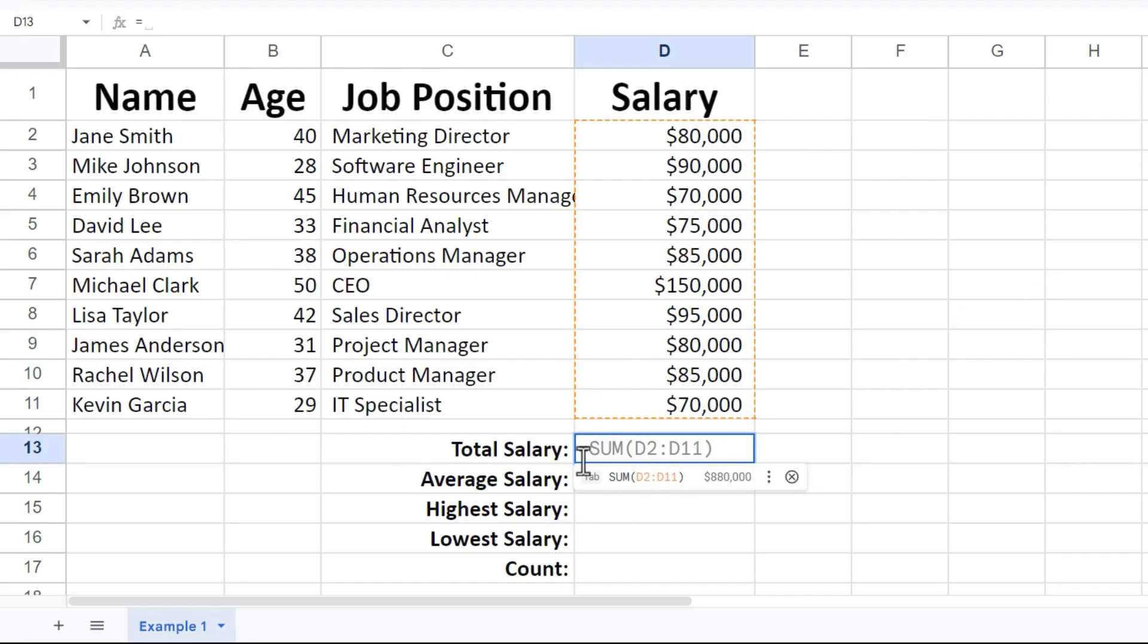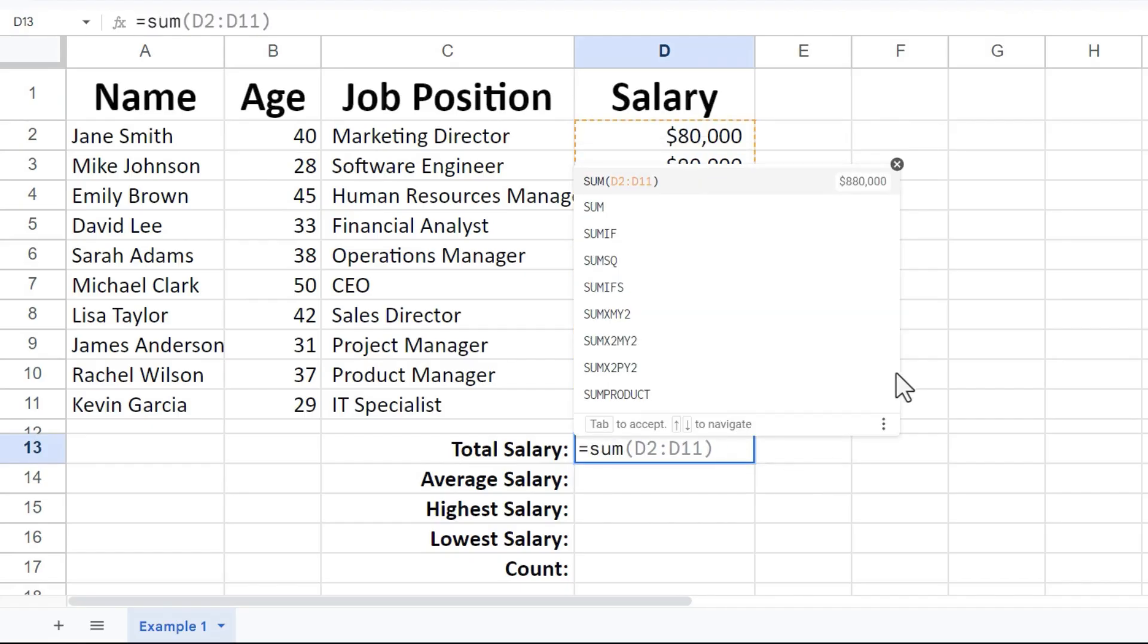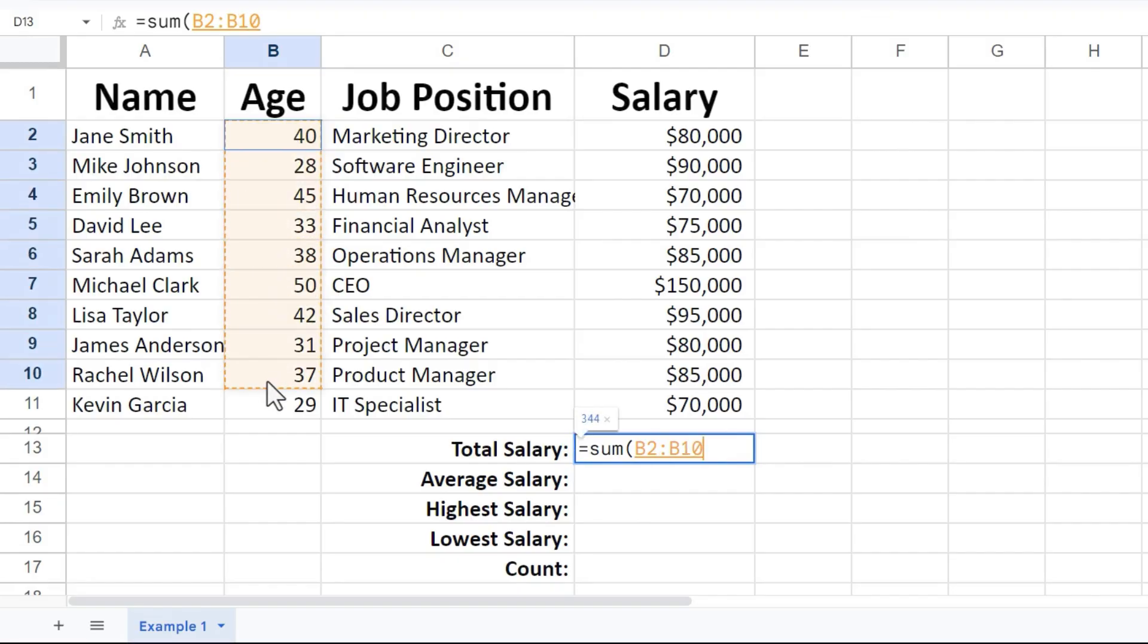So it's in gray already put in the formula that I want, but I could type it out manually if I want to. So equals sum, left parenthesis. Next, I need to show Google Sheets what range of data I want it to add up. I can show it that by clicking and dragging. Let's say I want to add up all their ages. I could click and drag to show that, or I could just type in the cell references. So B2 through B11.